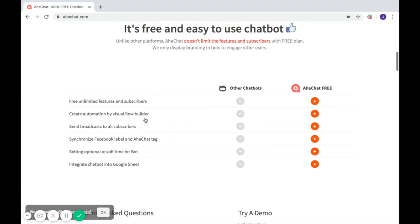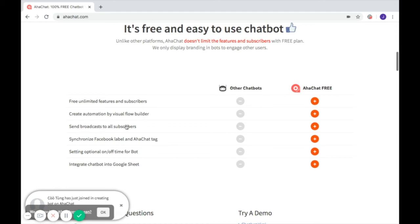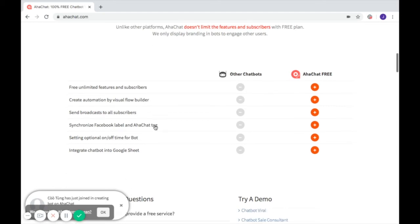Second, create automation with a visual flow builder. It's very easy to navigate and control. Send broadcasts to all subscribers, meaning you can use mass messaging to reach more audience.